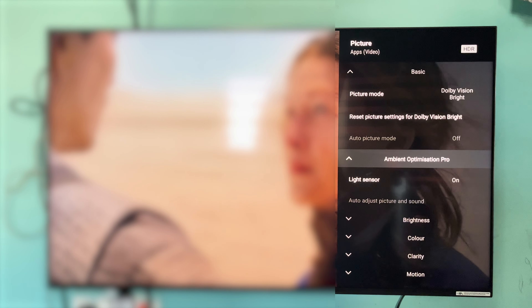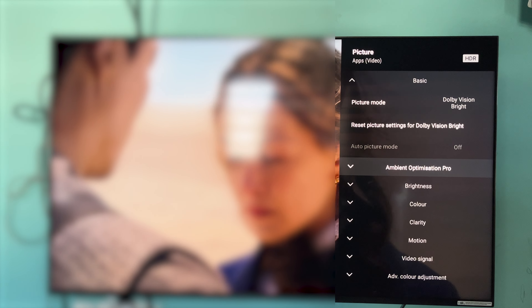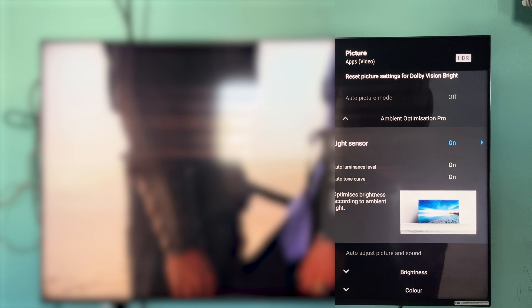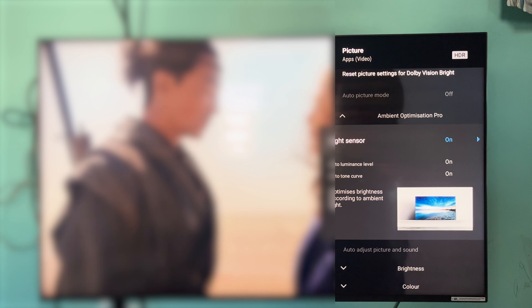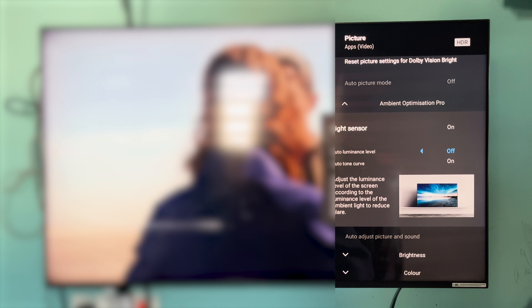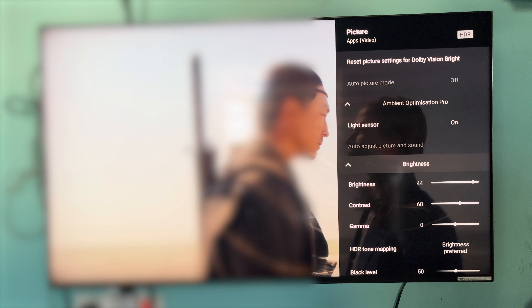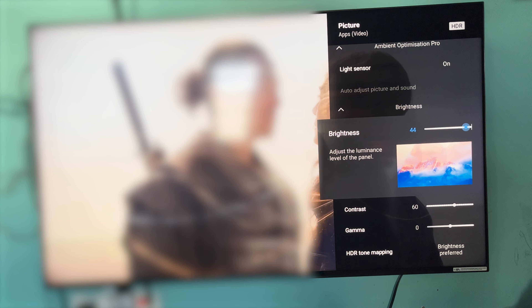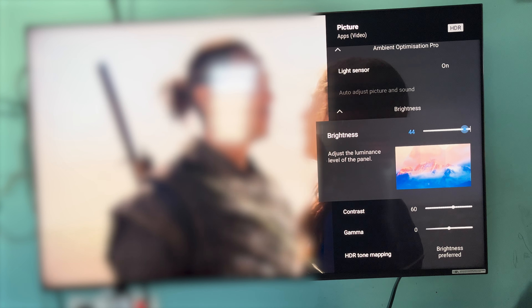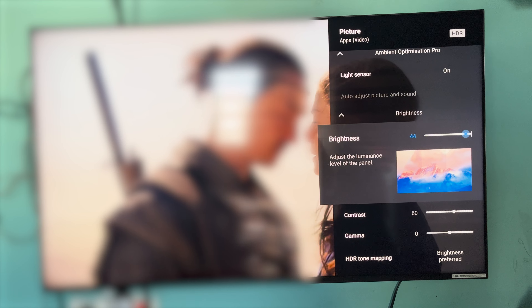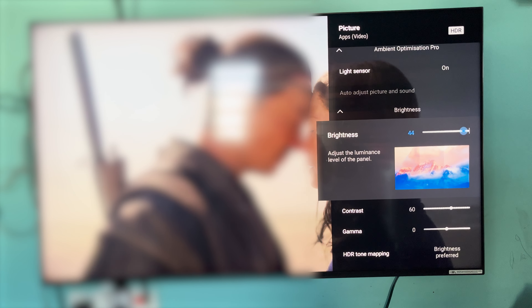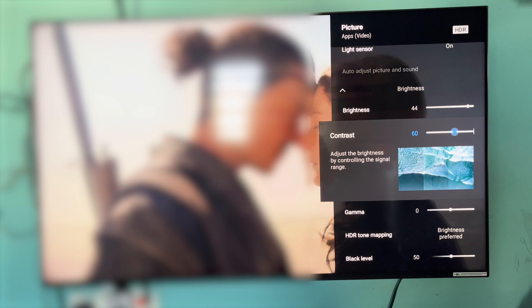If you want natural colors or a little bit of detail, you can see it as vivid colors. We are doing the picture settings in Dolby Vision Bright. The mode is off. After that, there will be ambient optimization — you can see the light based on the brightness level and lighting conditions.